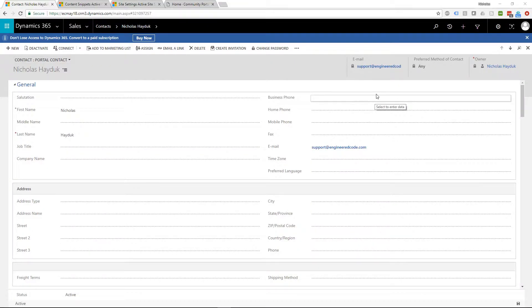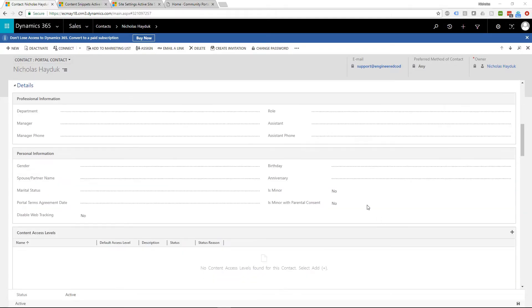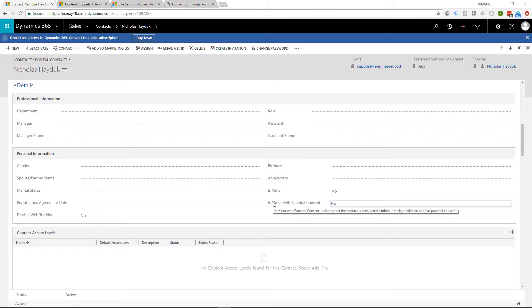On the contact record, you'll see two new fields. One identifies if the contact is a minor, while the other identifies if the contact is a minor with parental consent. If you enable the Minor Portal Users or Parental Consent features, it's the value of these fields that determines if a particular contact will be able to access the portal.